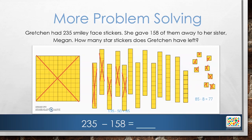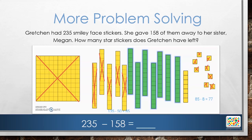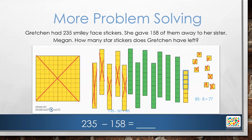We can see in the model that there are 7 tens and 7 ones left. So 235 minus 158 equals 77. Gretchen has 77 stickers left.